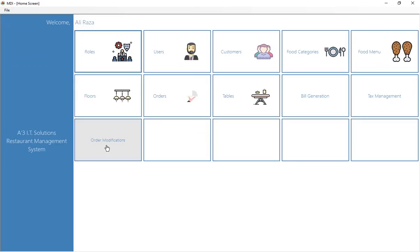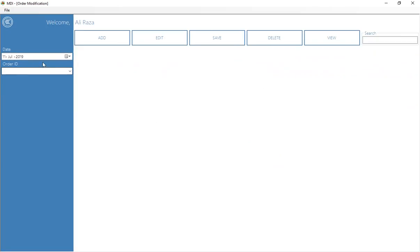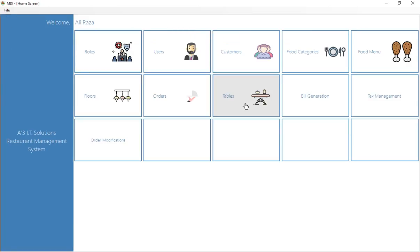The last window is the order modification window, where you can add additional items to an existing order. This window is currently still under development. Overall, this is a complete restaurant management software, and more modules, features, and reports can be added upon request. Thank you so much, take care, Allah Hafiz.